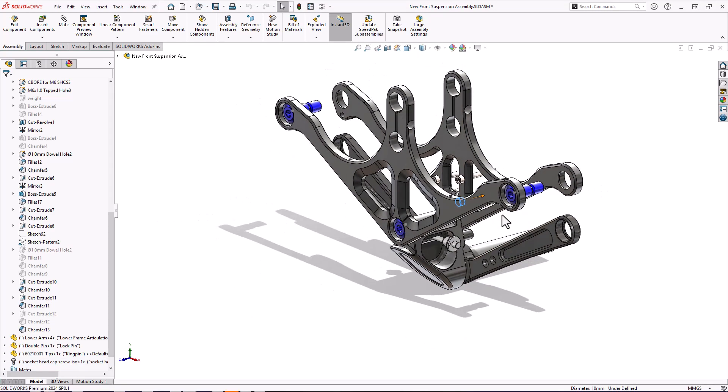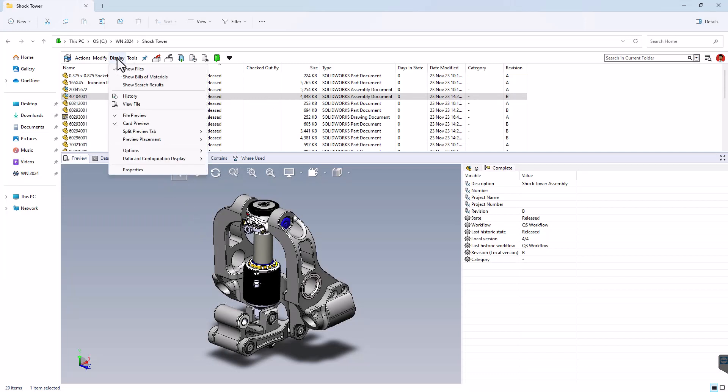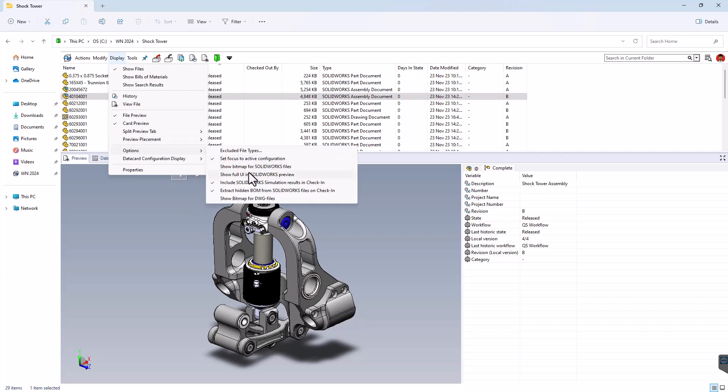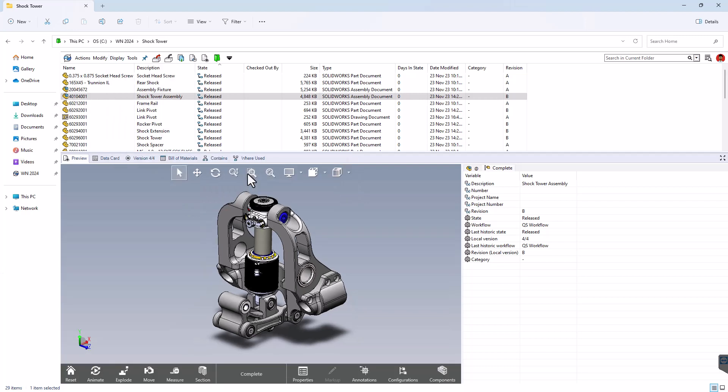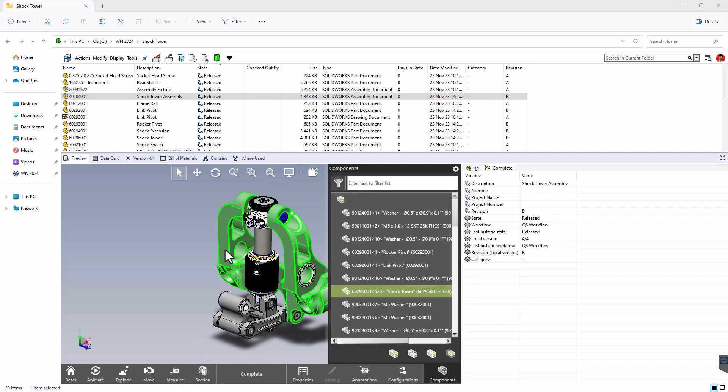In PDM, we're all used to the Edrawing preview, but let's make it better. So under the options we've got the show for user interface. Nice, brings up measure, which is really nice, but it also brings up a cross-highlighting component list in an assembly.